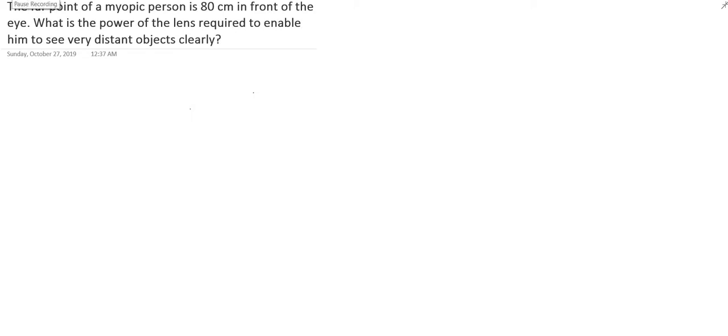Hello students, we are going to solve today a numerical related to myopia. In this case, a person is suffering from myopia and his far point is 80 centimeters. This is a disease in which he cannot see beyond 80 centimeters.